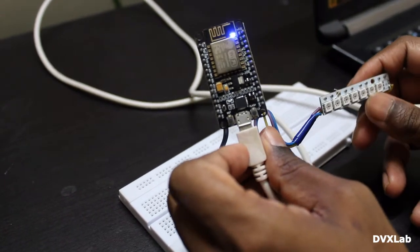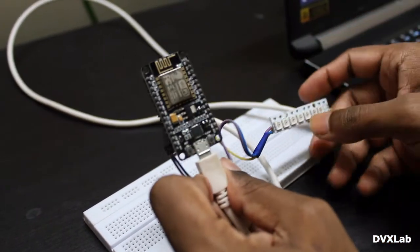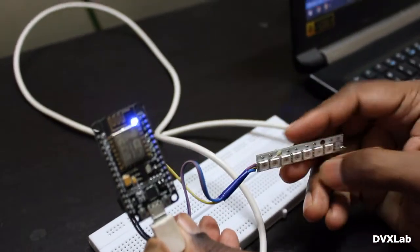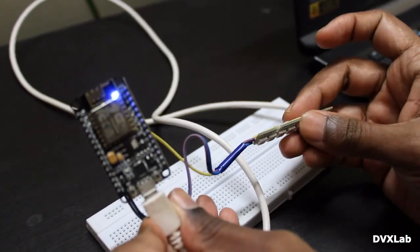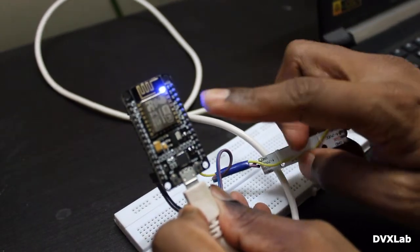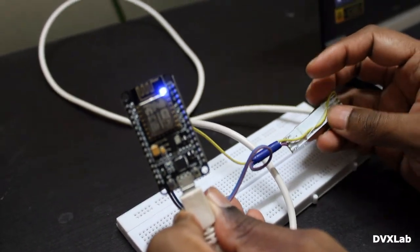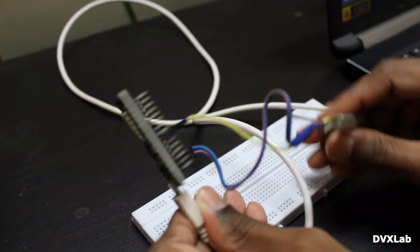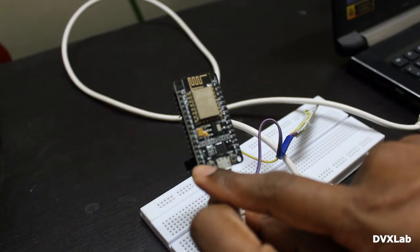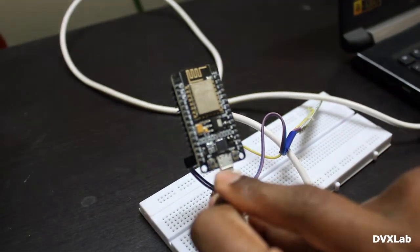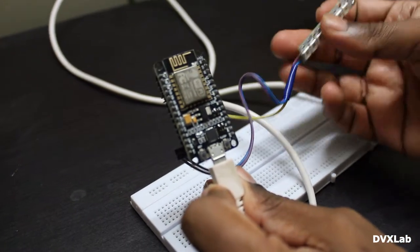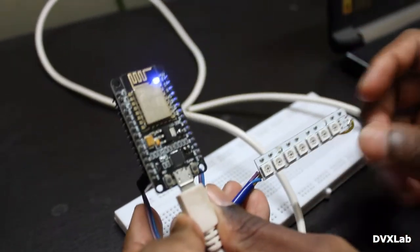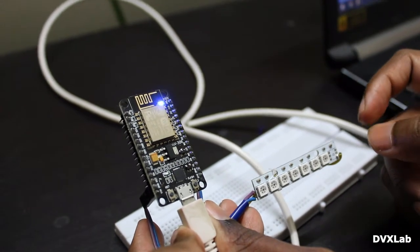First we will do the wiring. The data input is connected to D6 pin and 5V is connected here. VIN and GND as well. The 5V is connected and this LED is broken while doing some R&D.